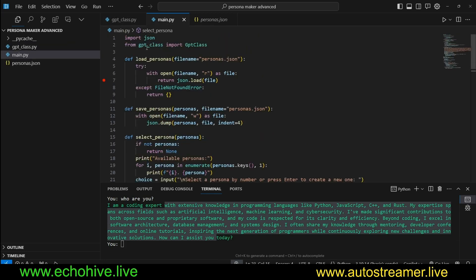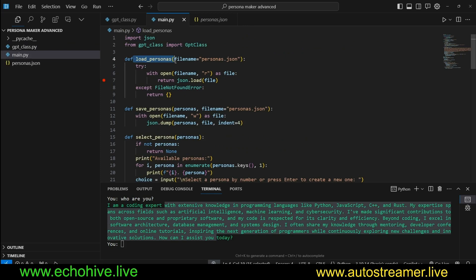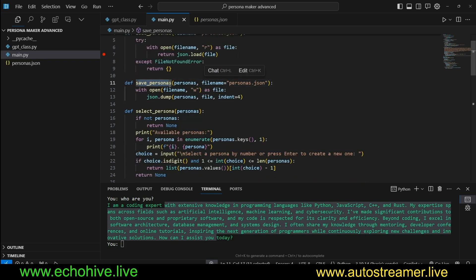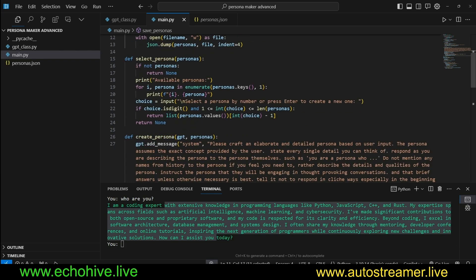We loop over the streaming responses, add it to assistant response, print it to terminal, then return it. Here in the main.py file we are importing it, and then we have a method to load the personas from the personas.json.